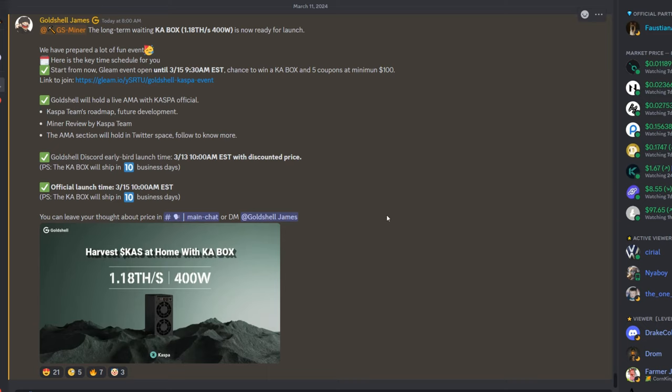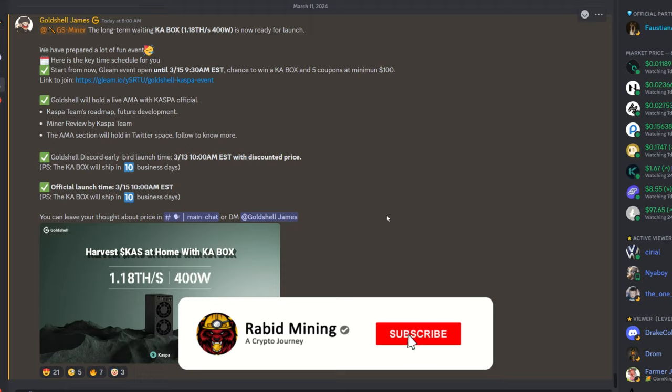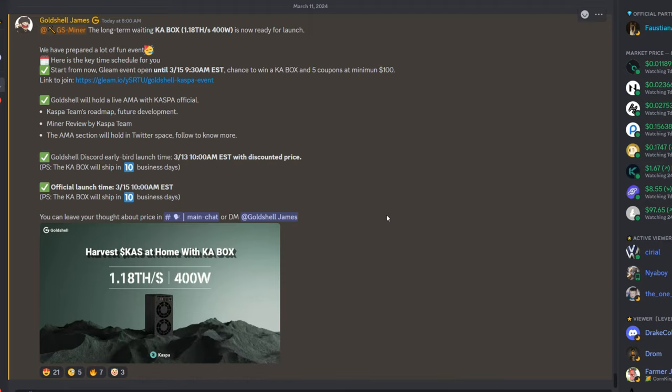So there we go guys, official announcement has dropped. Amazing miner. This is now officially in my books the best home miner you can have for Caspa. Thank you for checking this out. I'll see you on the next one. Wrap it out!